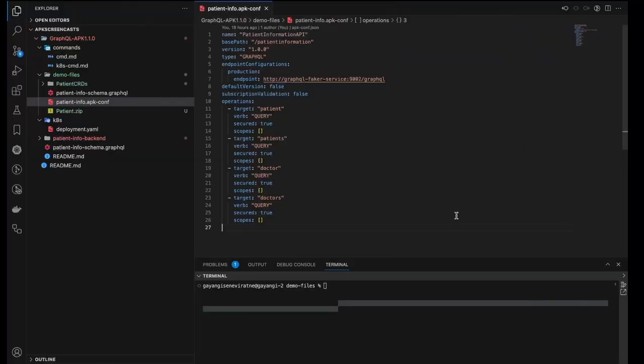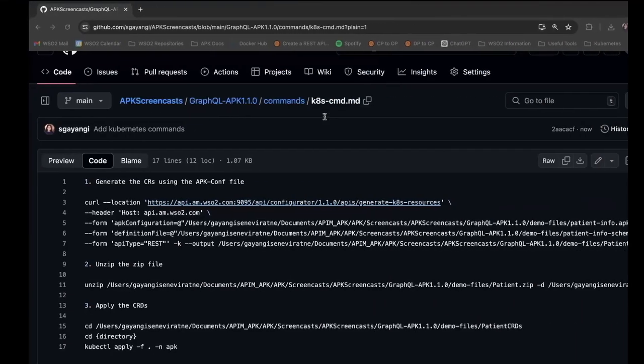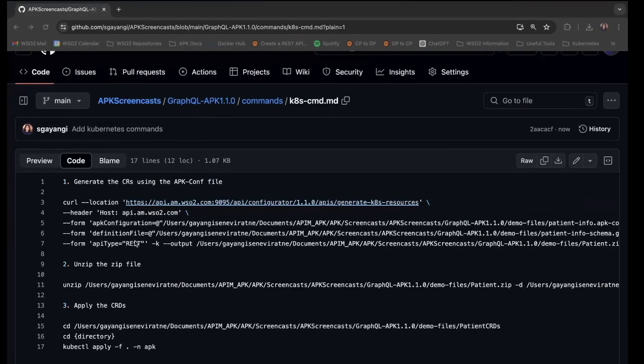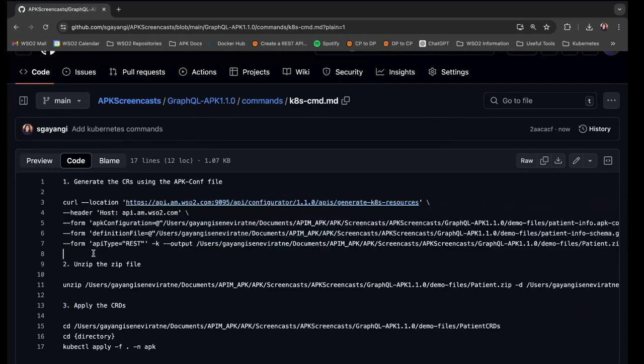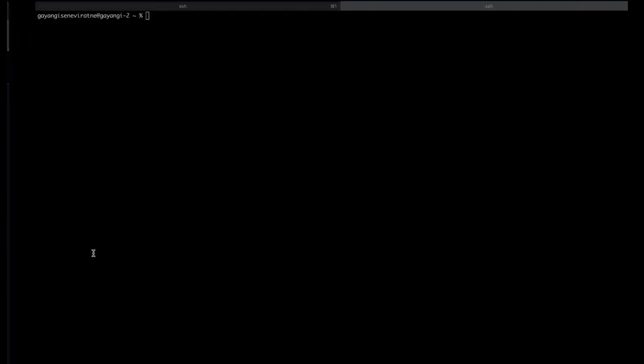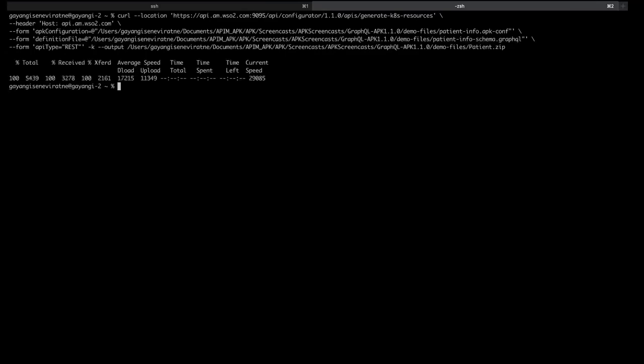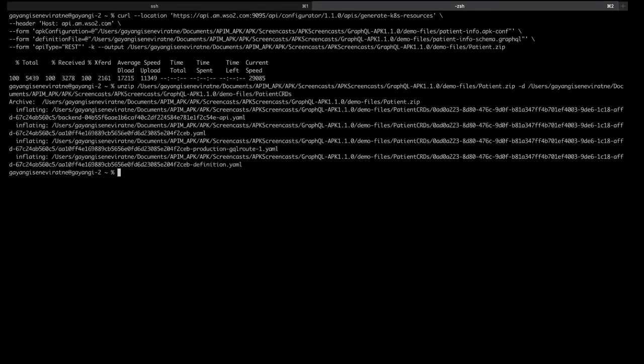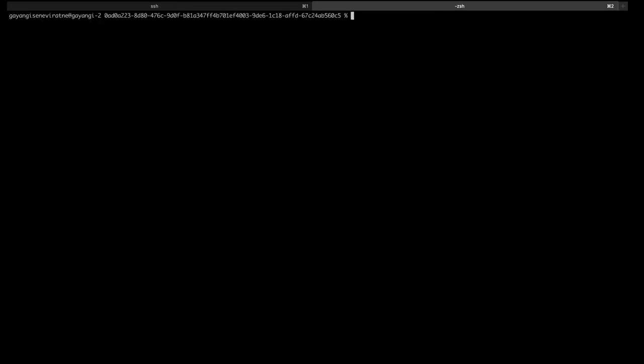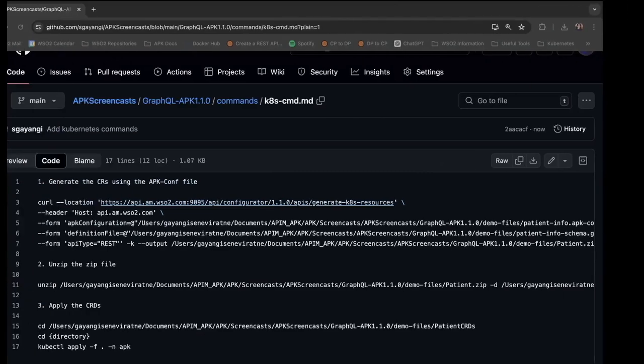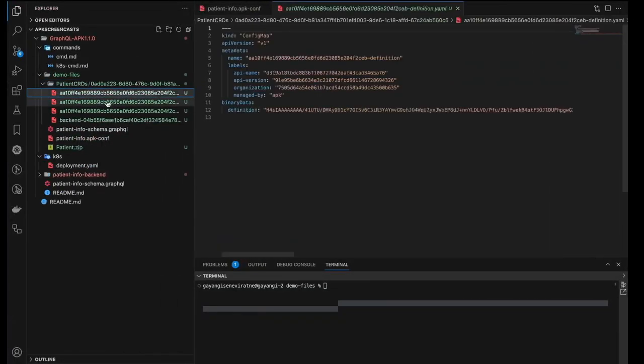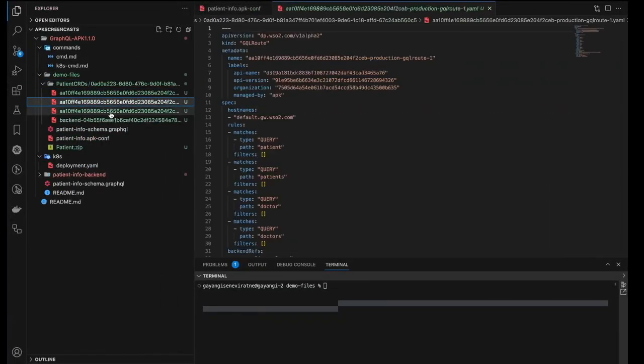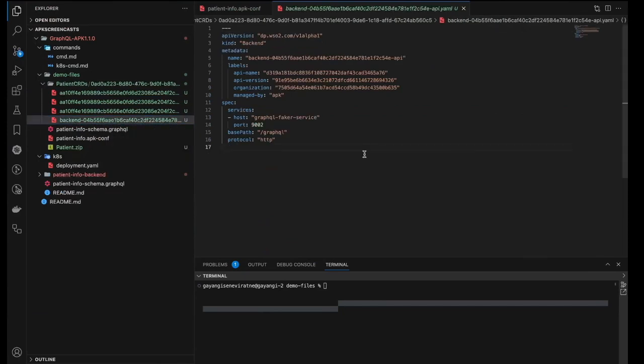Now we will generate the Kubernetes custom resources for this API using this apk.conf file and the GraphQL schema and then create the API using those custom resources. First I will use this command to generate the custom resources using the apk.conf and the schema. Then this will create a zip file. This zip file contains the yaml files corresponding to the various custom resources needed to deploy the API.